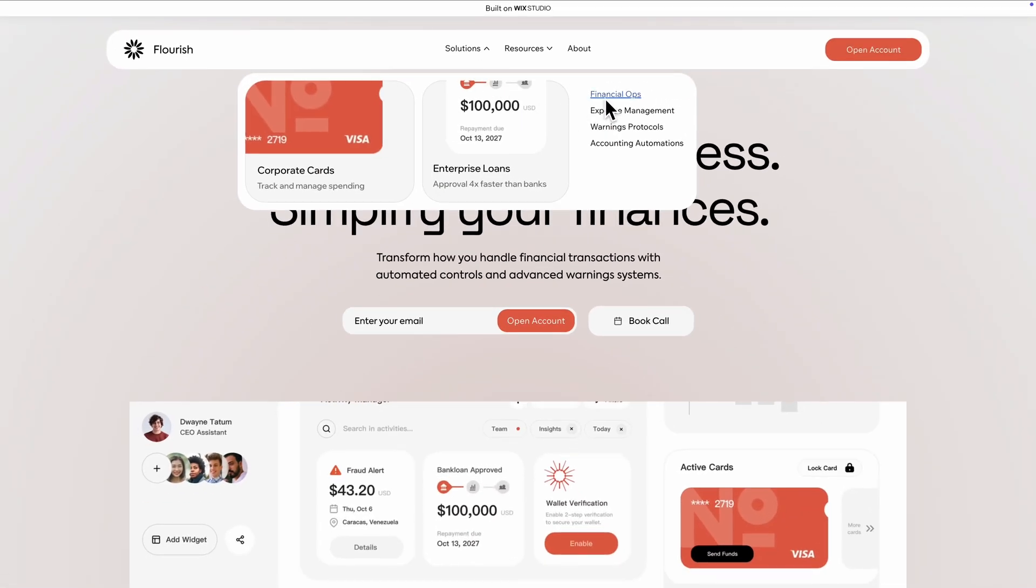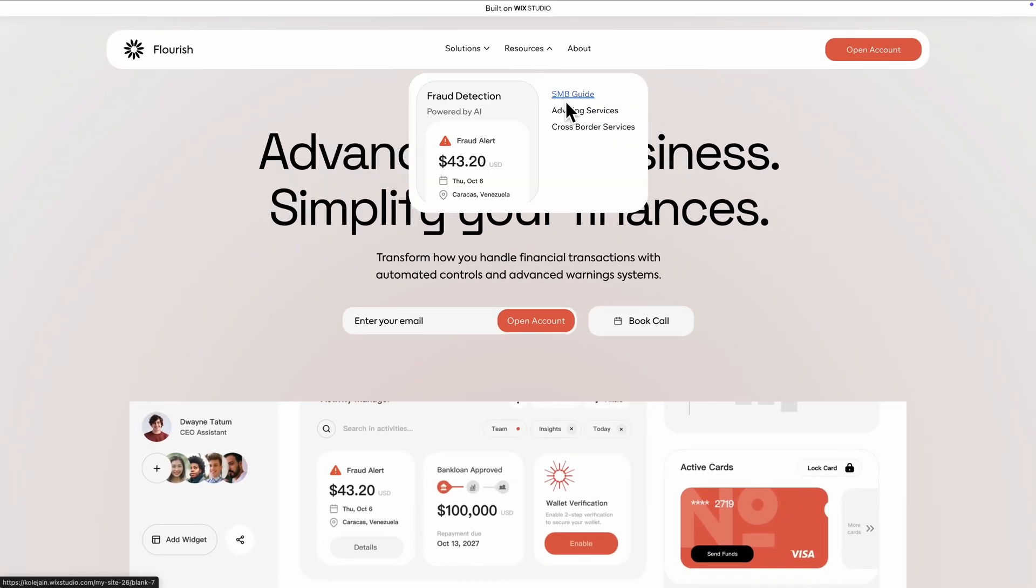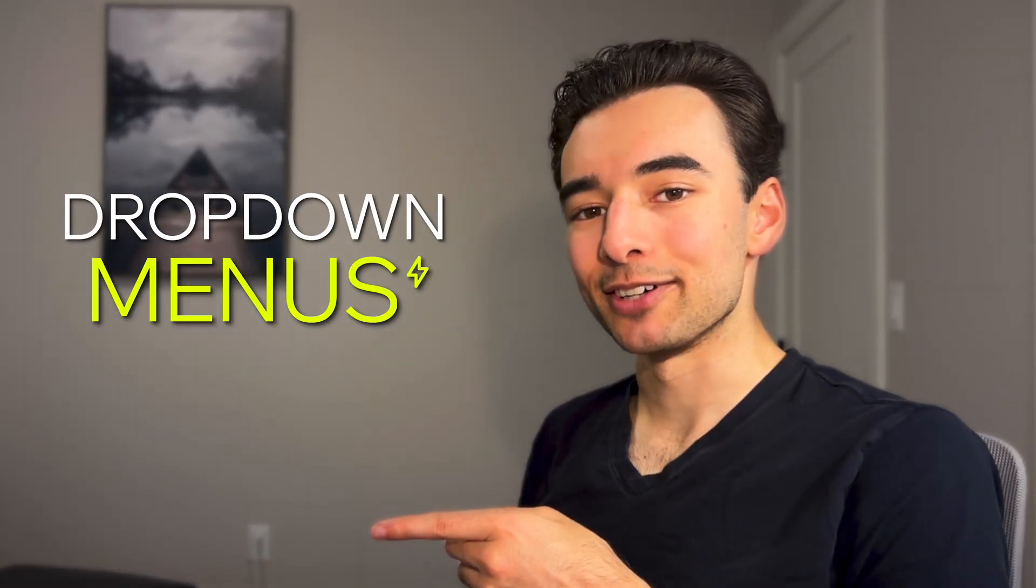Let me show you how to build this interactive dropdown menu super easily. Let's break it down.